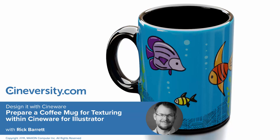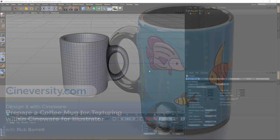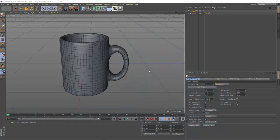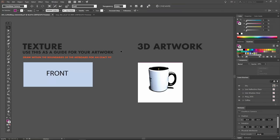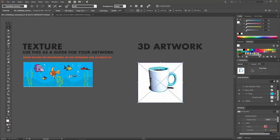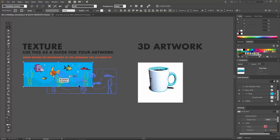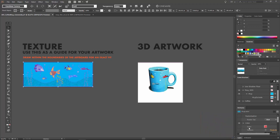In this tutorial, I'm going to show you how to prepare a mug for texturing within Cineware for Illustrator. Of course, we can do all of the texturing within Cinema 4D, but we're going to go the extra step of preparing this mug so it can be used as a template that 2D artists can apply different artwork to within Illustrator.